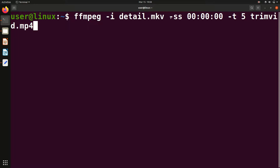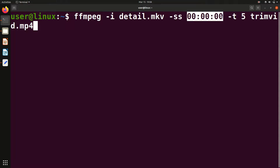After the input file, you have to give a flag which is '-ss'. After this flag you have to give two things. First, you have to give the initial location — meaning from where you want to trim. The timestamp format has three parts: hours, minutes, and seconds.